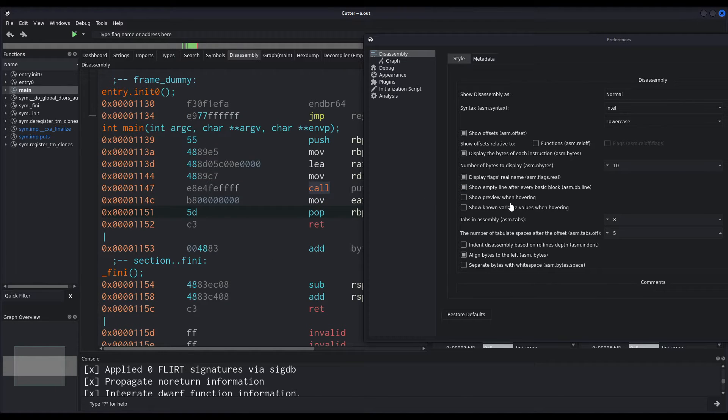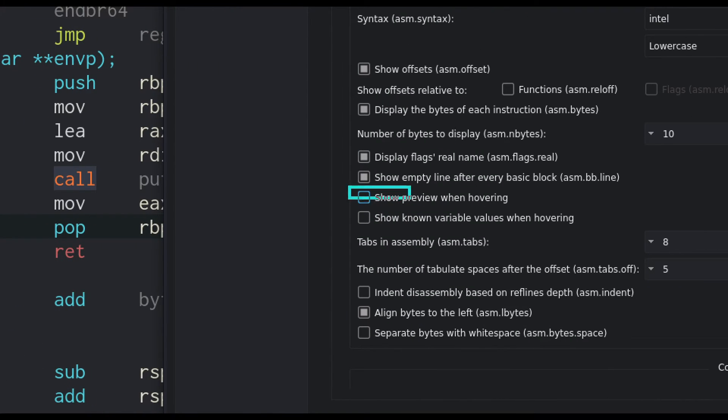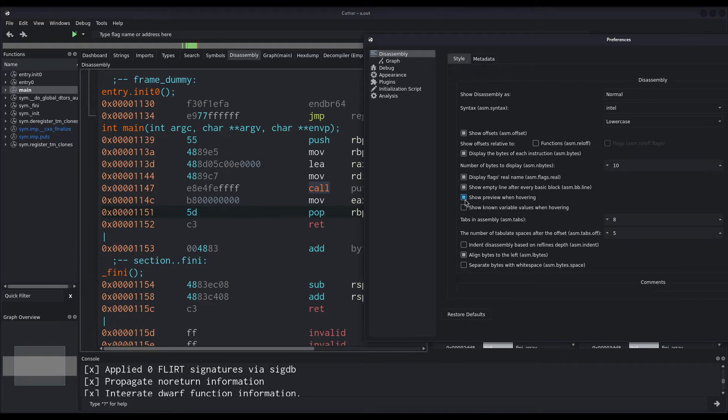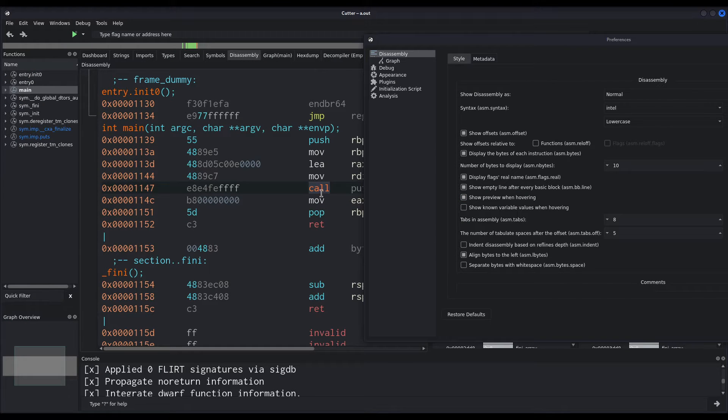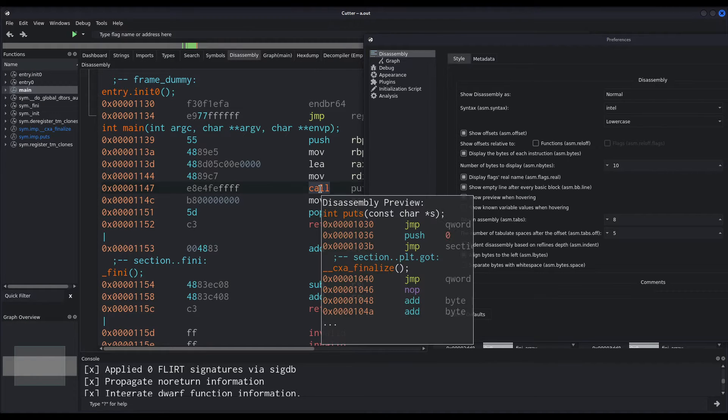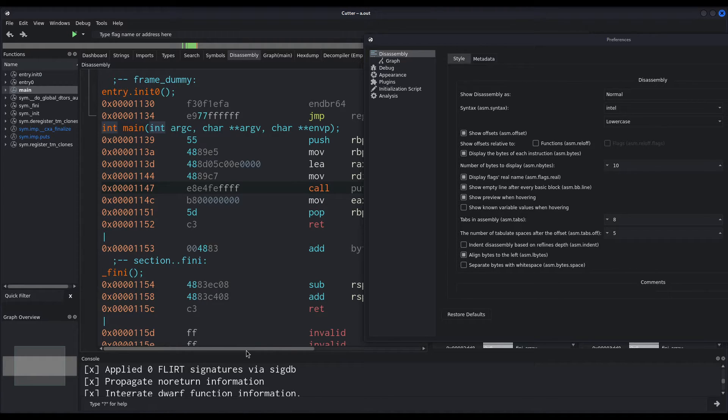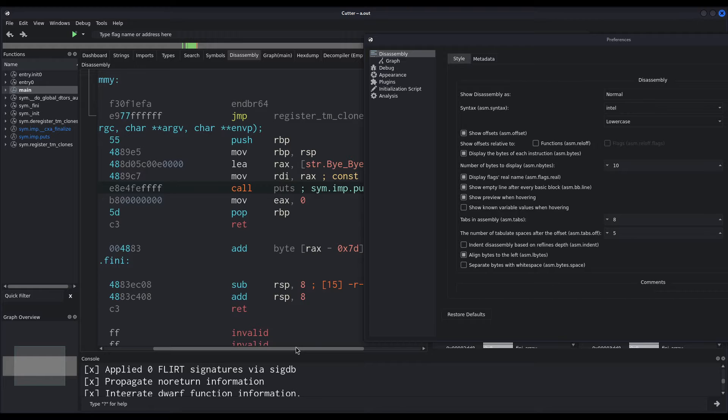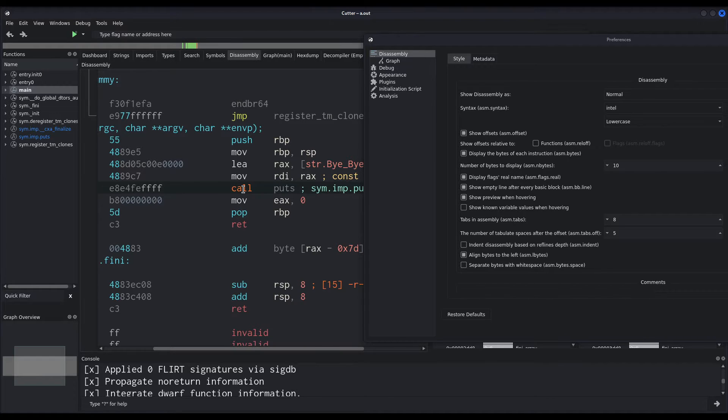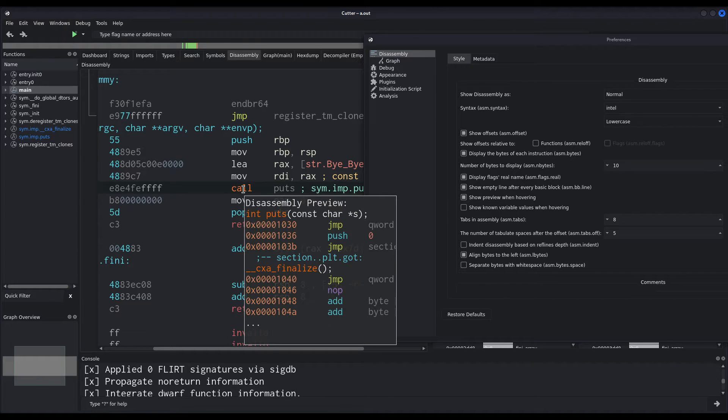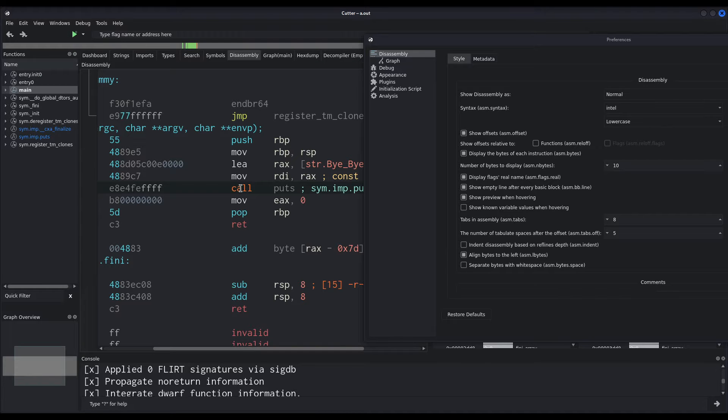And I also enabled the show preview when hovering in this option right here, which basically allows us to preview a function whenever we hover the cursor, the mouse pointer over it. In this case, it is just a call to puts that shows us jumping to the PLT. However, it may come handy, it may be useful in certain situations.